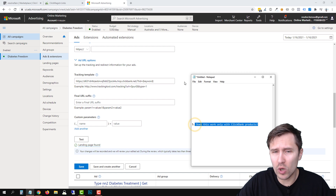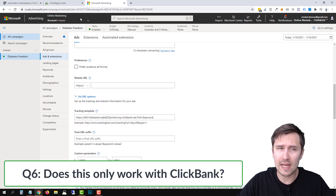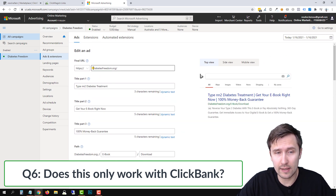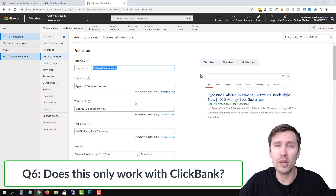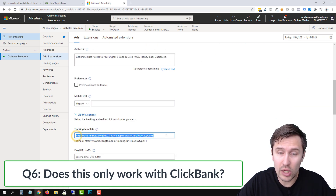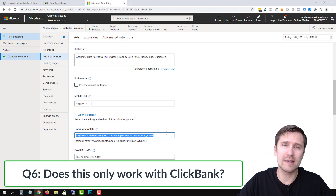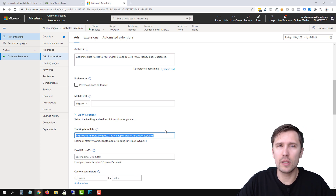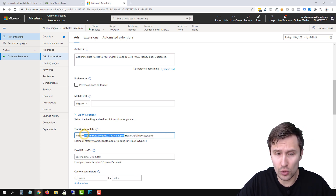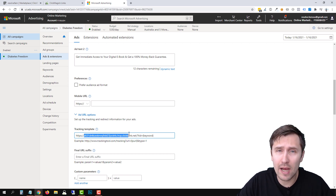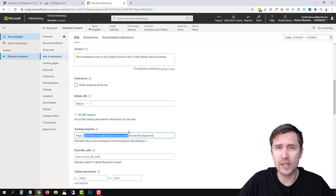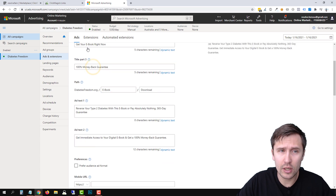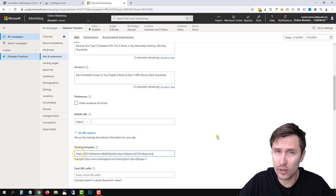FAQ number six: does this only work with ClickBank products? No — this works with any product. MaxBounty, ClickFunnels, JVZoo, any affiliate network — the process is exactly the same. Take the final URL that shows in the browser, put it in the final URL field, create a tracking link for it, and put the tracking link in the tracking template. Same process regardless of the network.